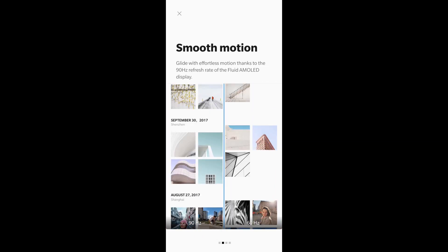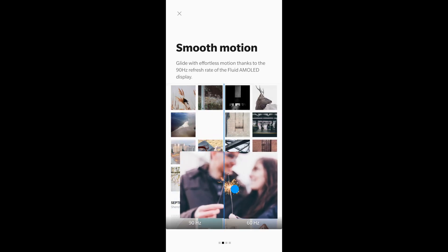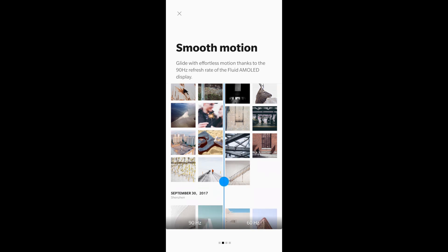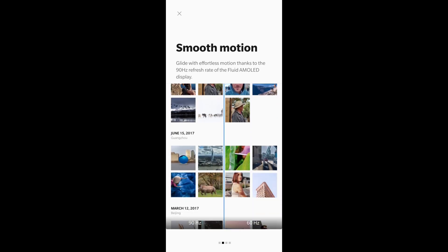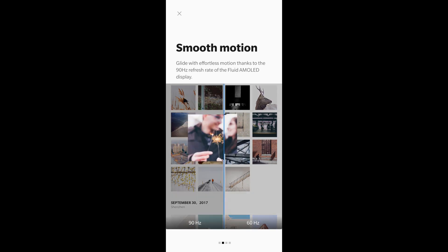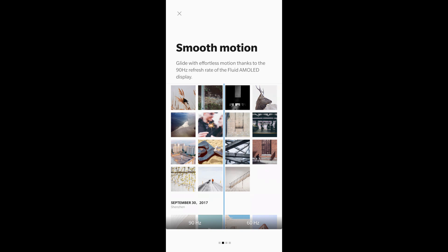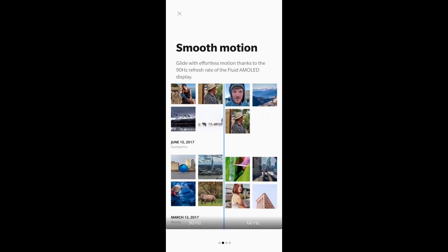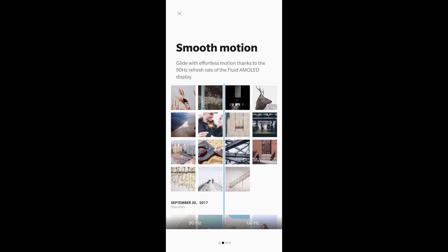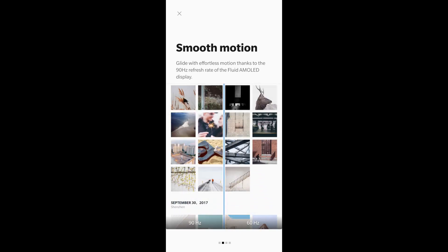This page here is the one that demonstrates the 90 Hertz on the left and the 60 Hertz on the right. That's not me scrolling — that's actually the demo mode. It will do this for about a minute and then it will go back to that previous screen, so if you're talking to a customer you might want to touch the screen a little bit every 30 seconds or so to keep it on this page.